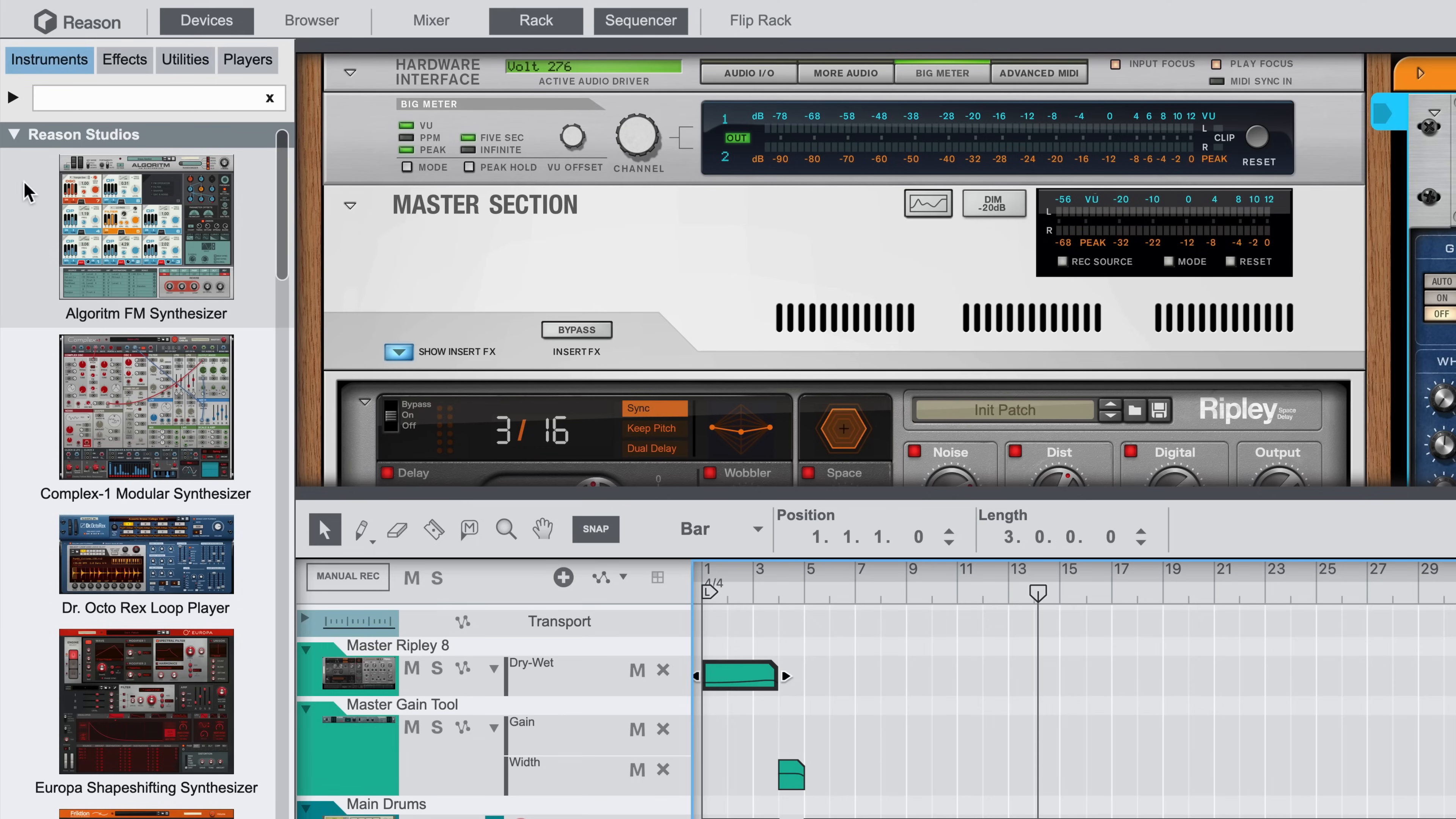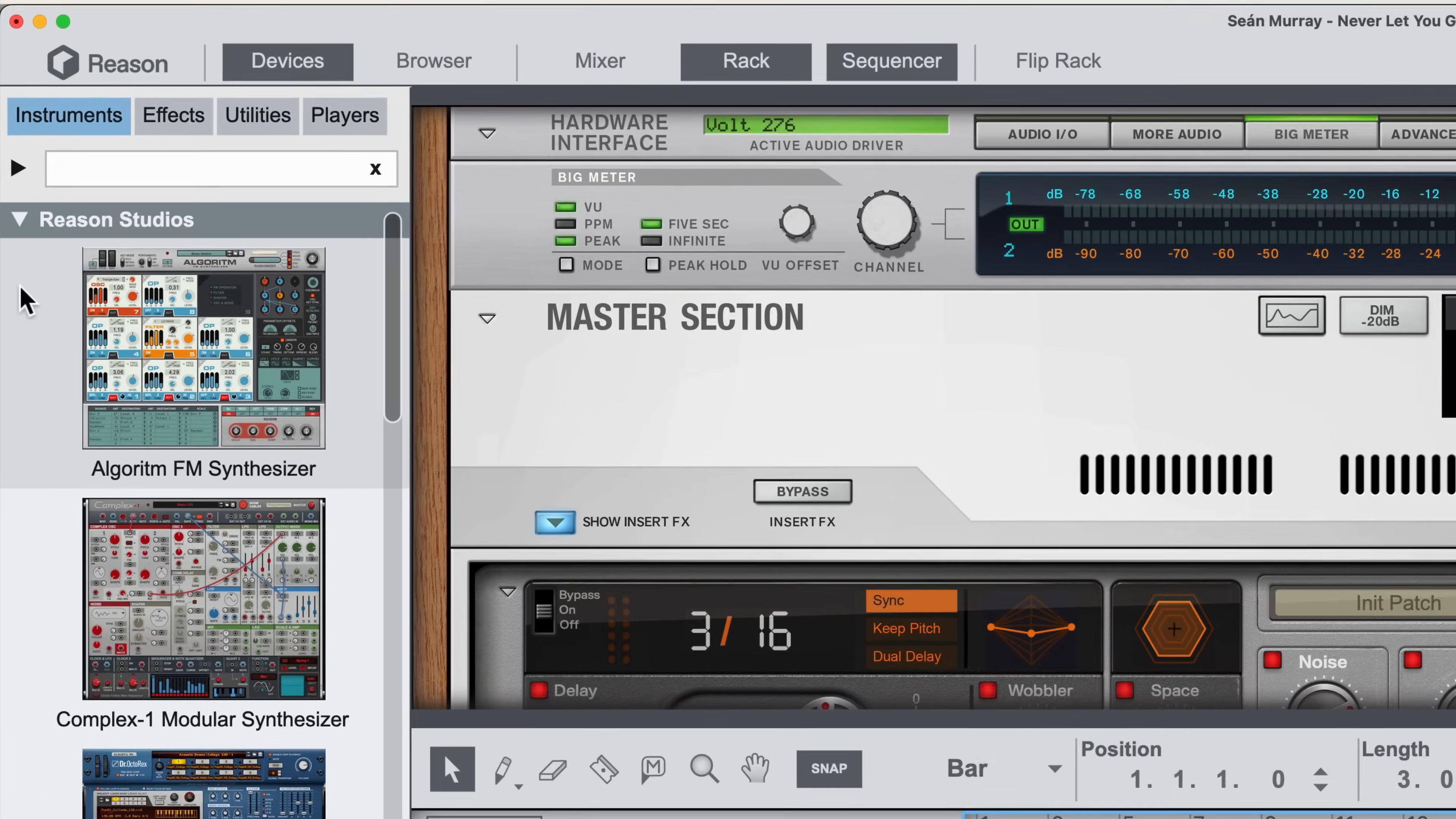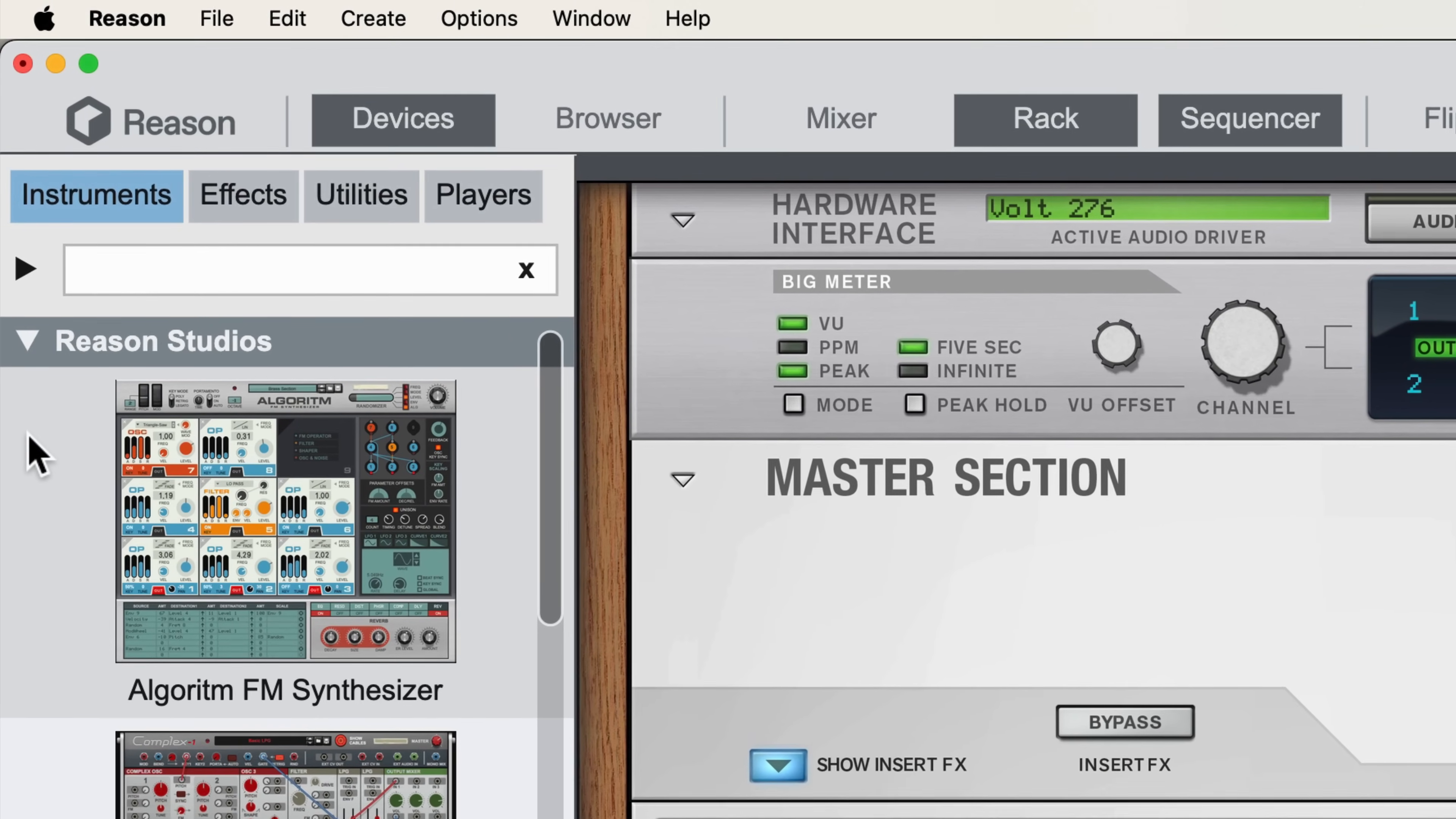This has all been moved into Reason's new browser, which I'll get to next, but if I simply wanted to load a Reason device into the rack, perhaps to add it underneath another device already in the rack.